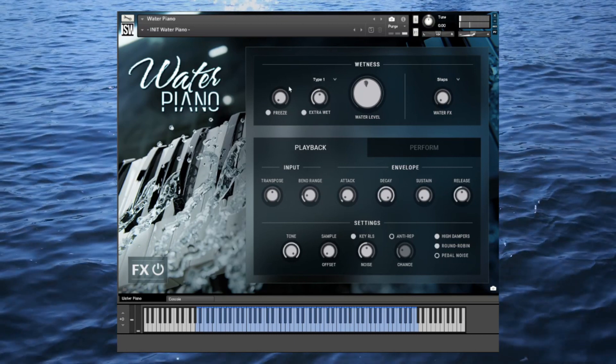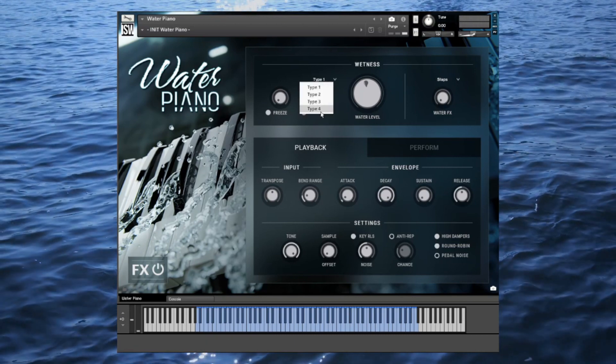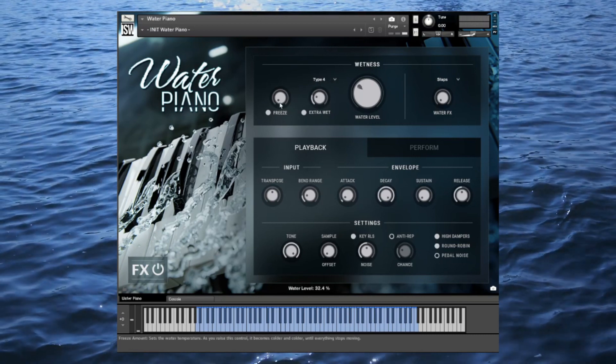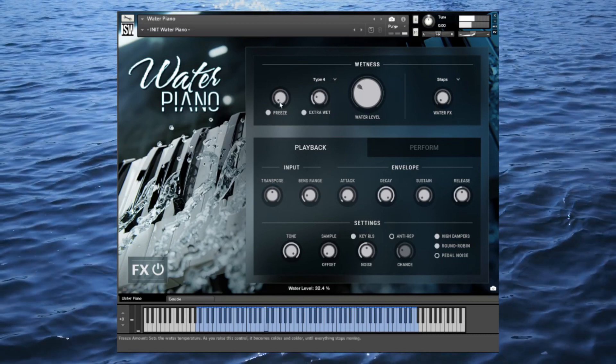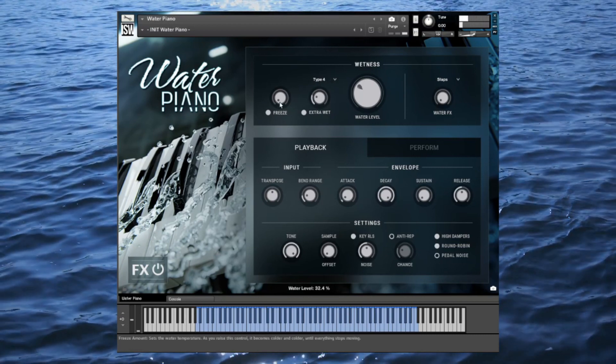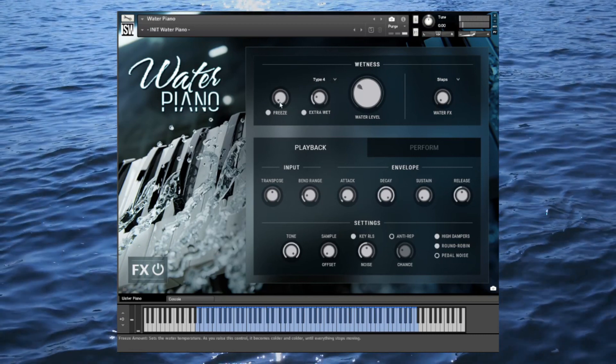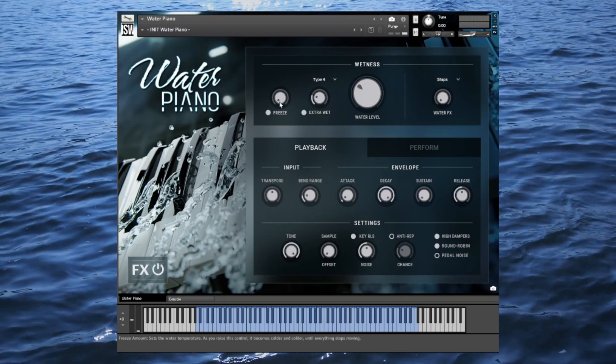There's also the freeze knob, which blends in a third sample set of infinite frozen textures created from the dry samples.